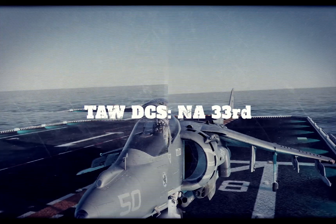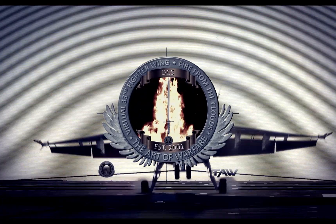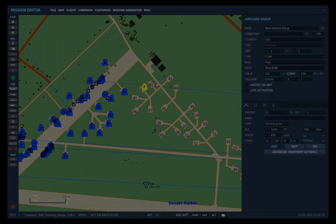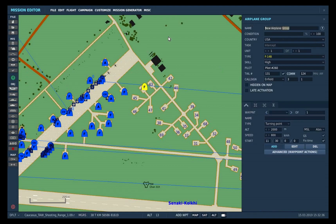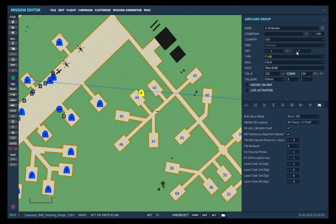To set up a stored heading in your aircraft, we will start with a new airplane group — let's call it F-14 Sanaki. Set the skill to client, go down to the tab right here, and make sure to check INS reference alignment stored.